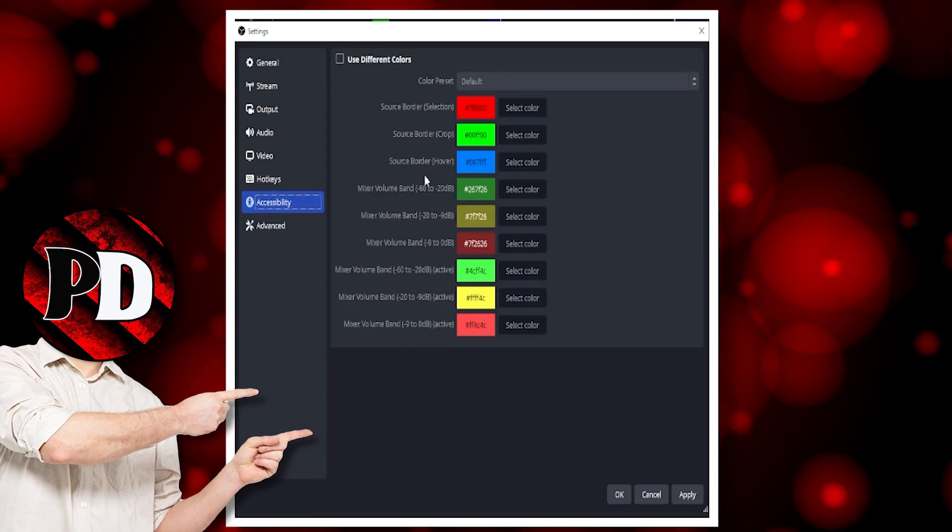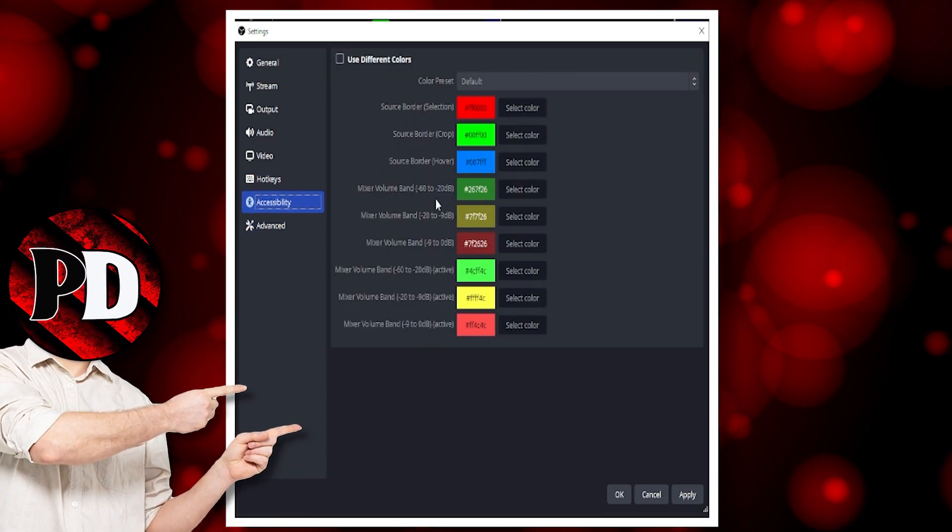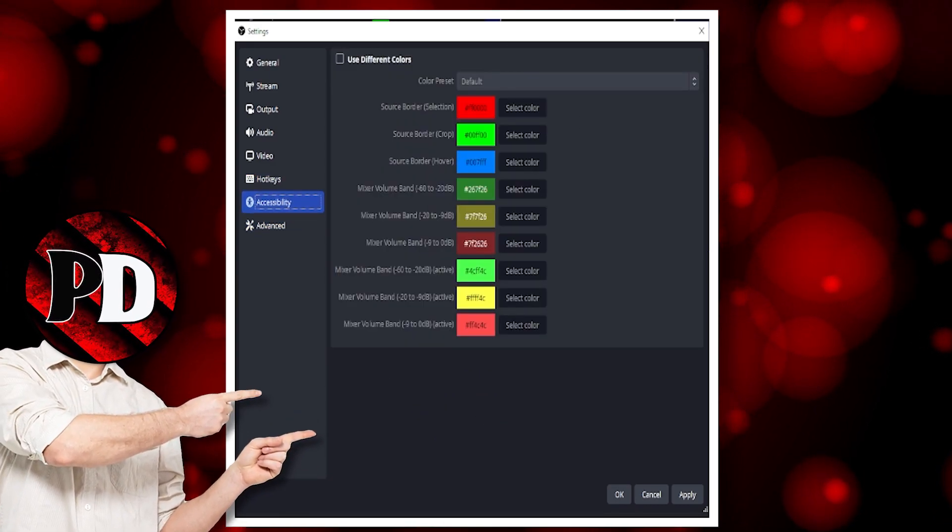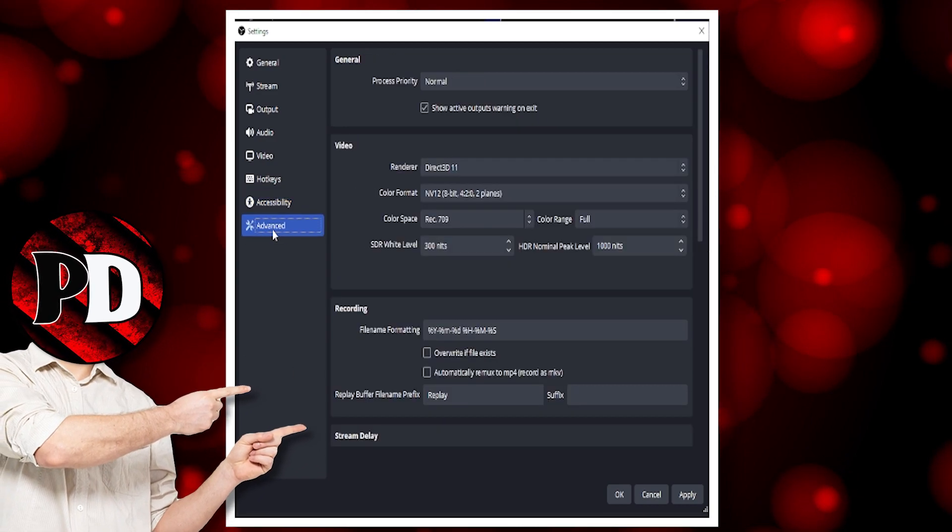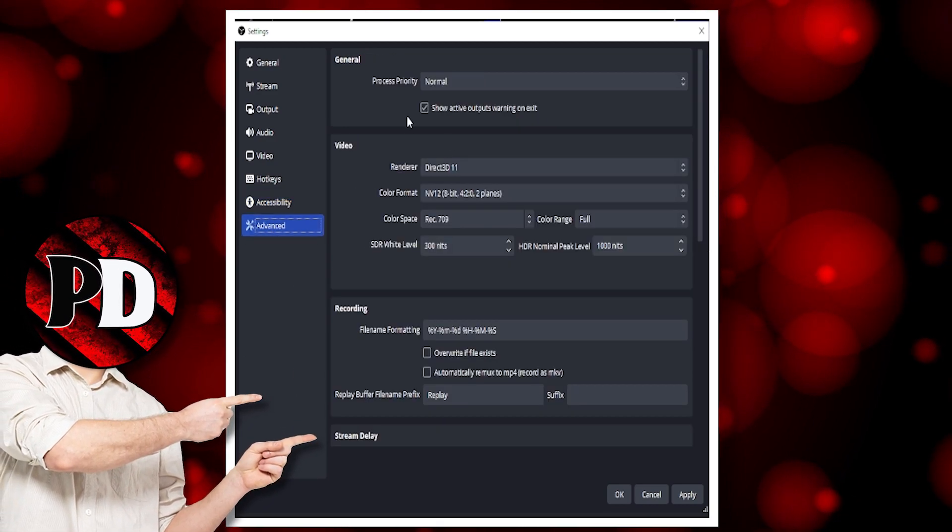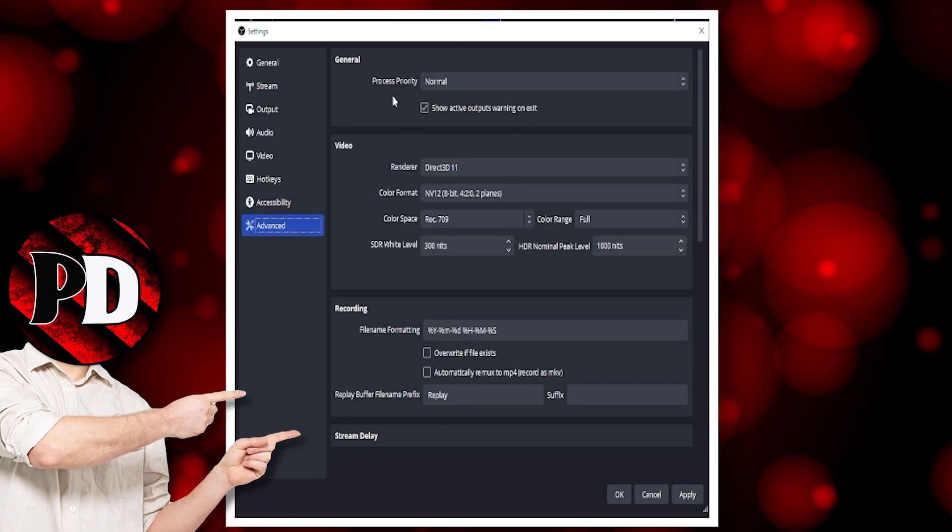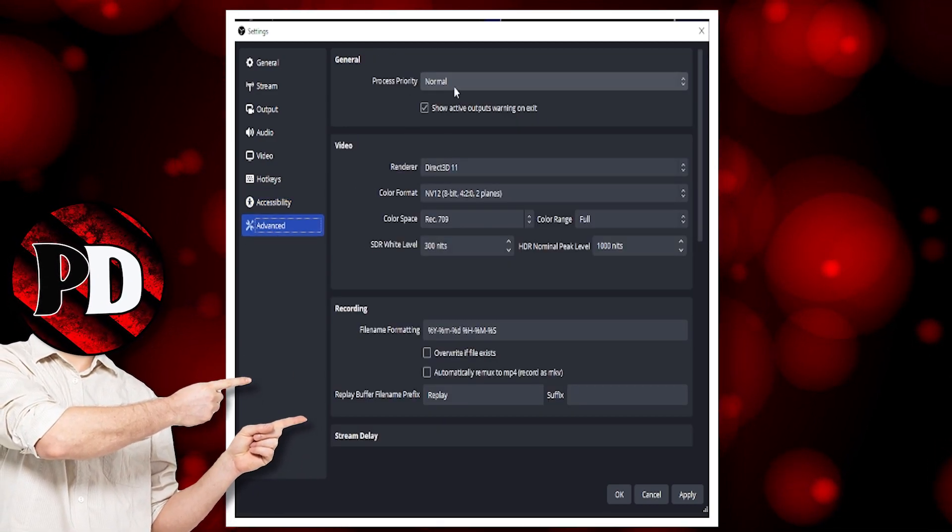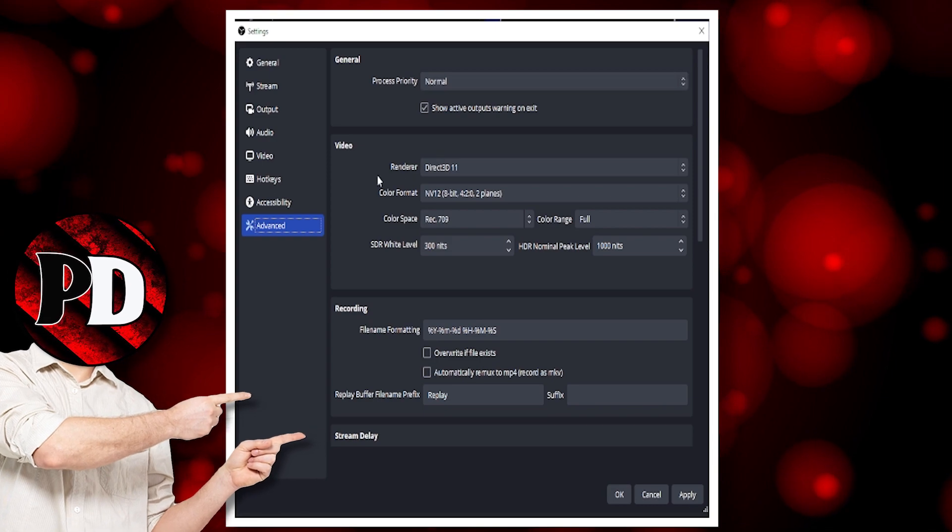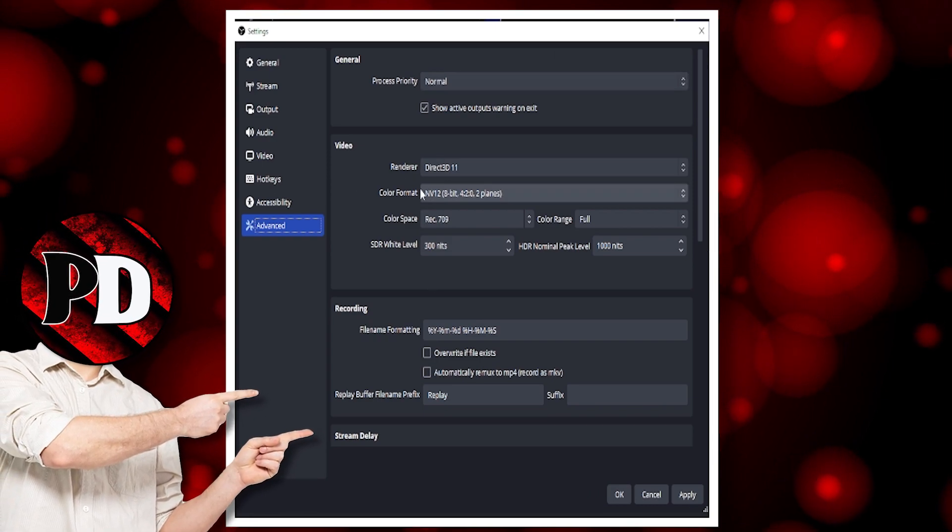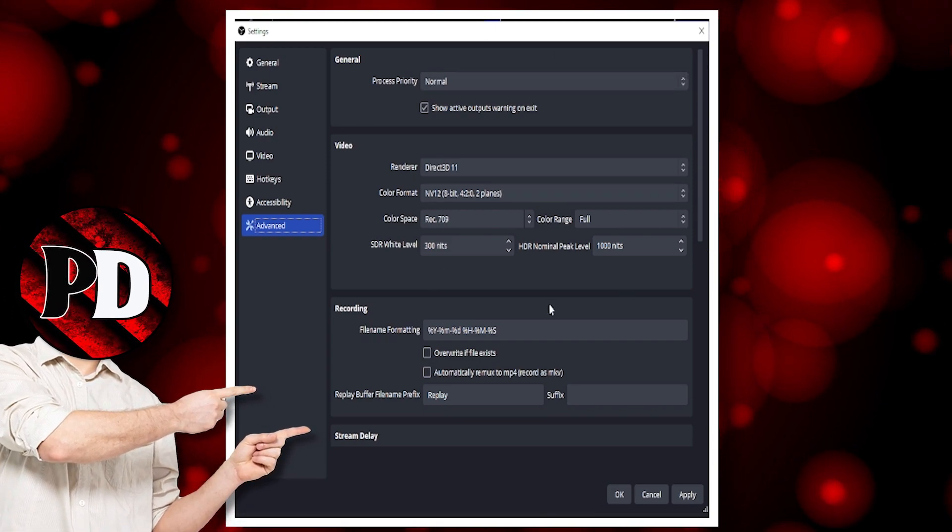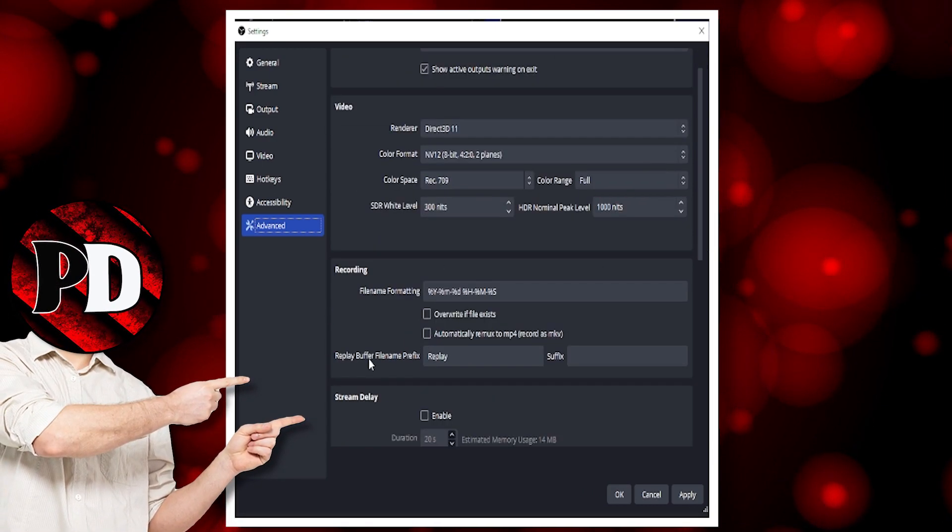Accessibility: you can change your color to different things. I leave that alone. Advanced: I have my processor priority to normal. I would leave that. Everything else is all set to normal.